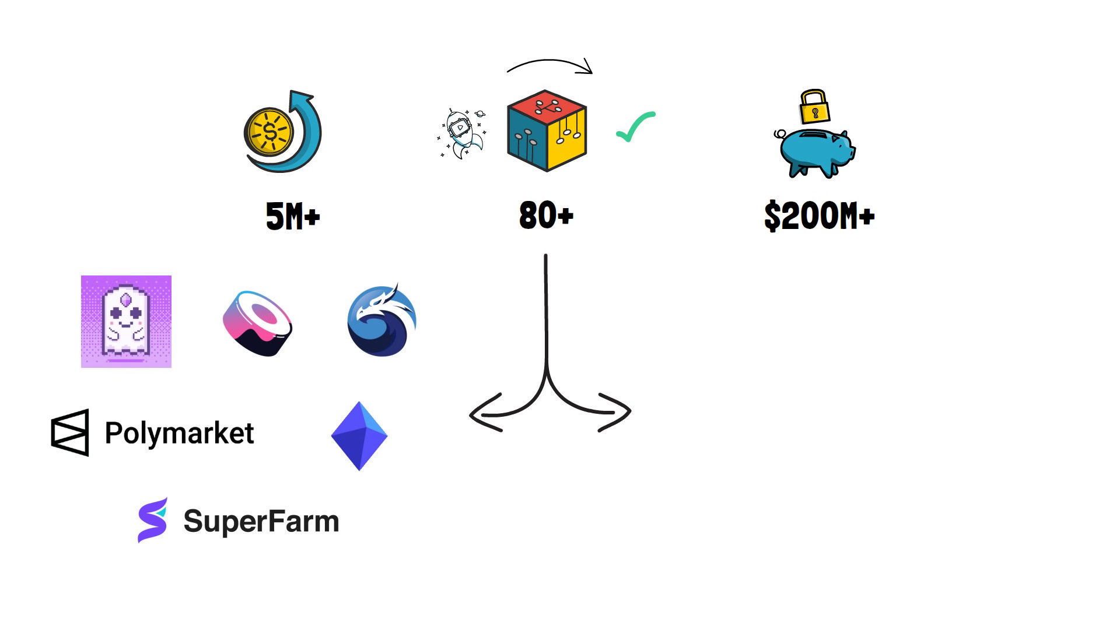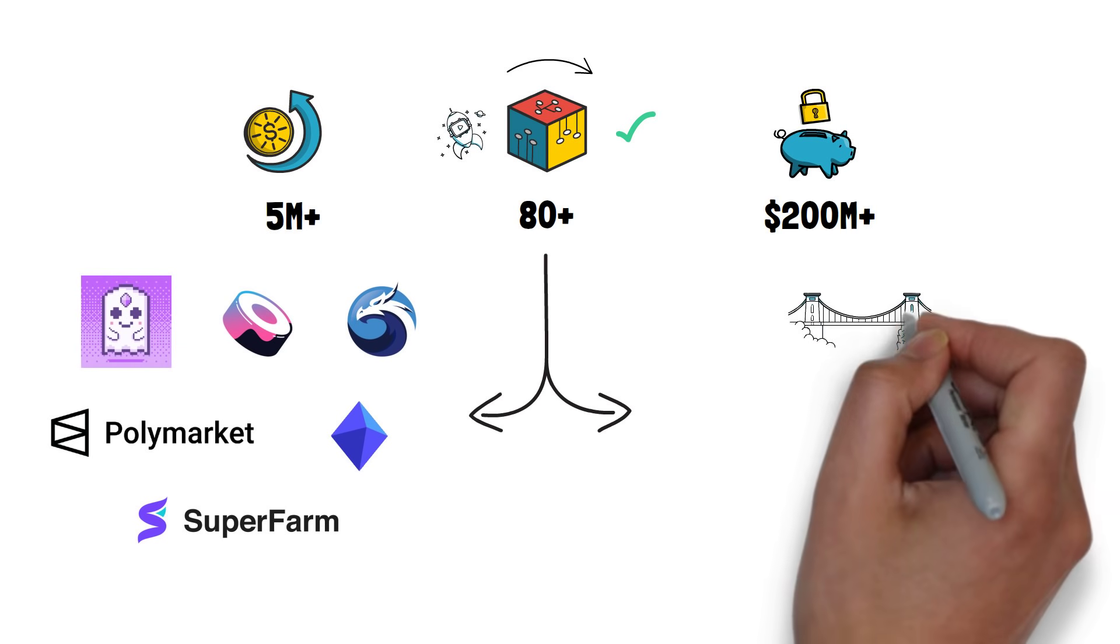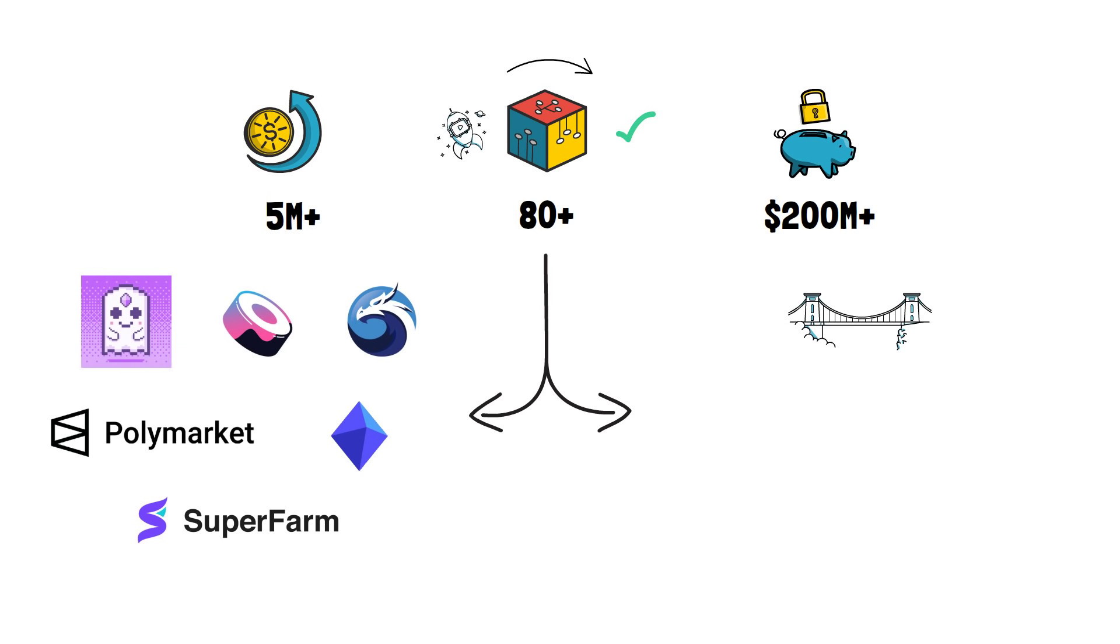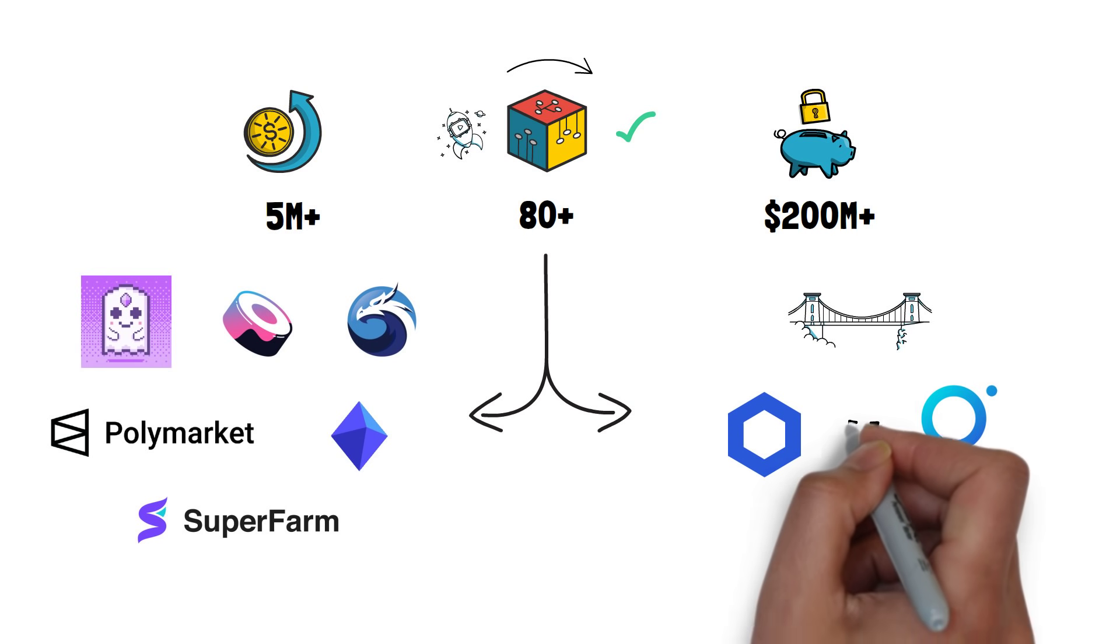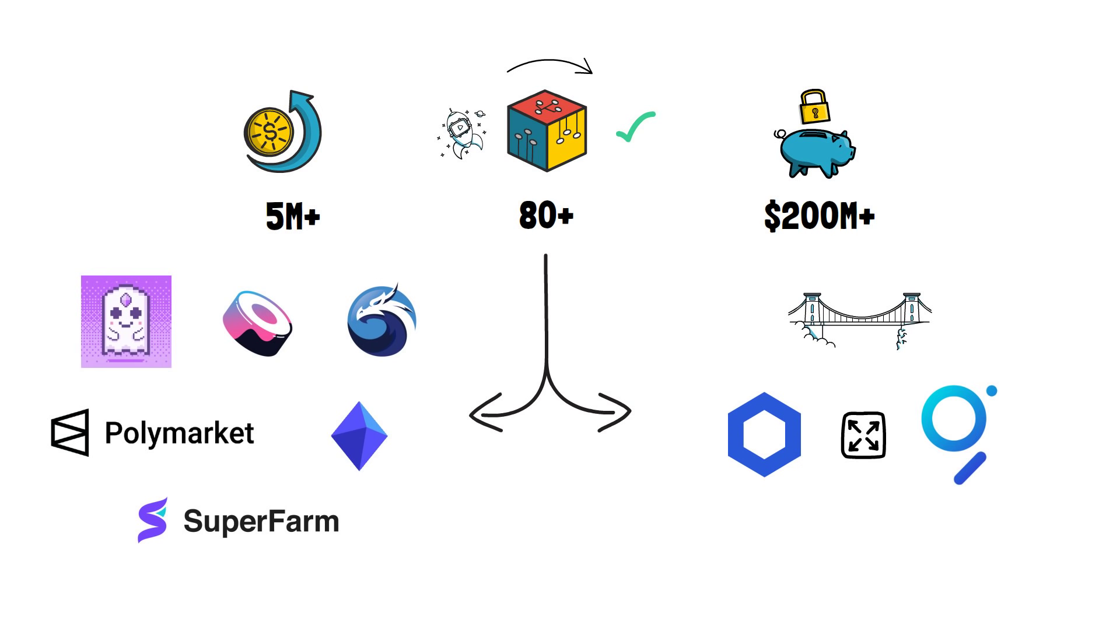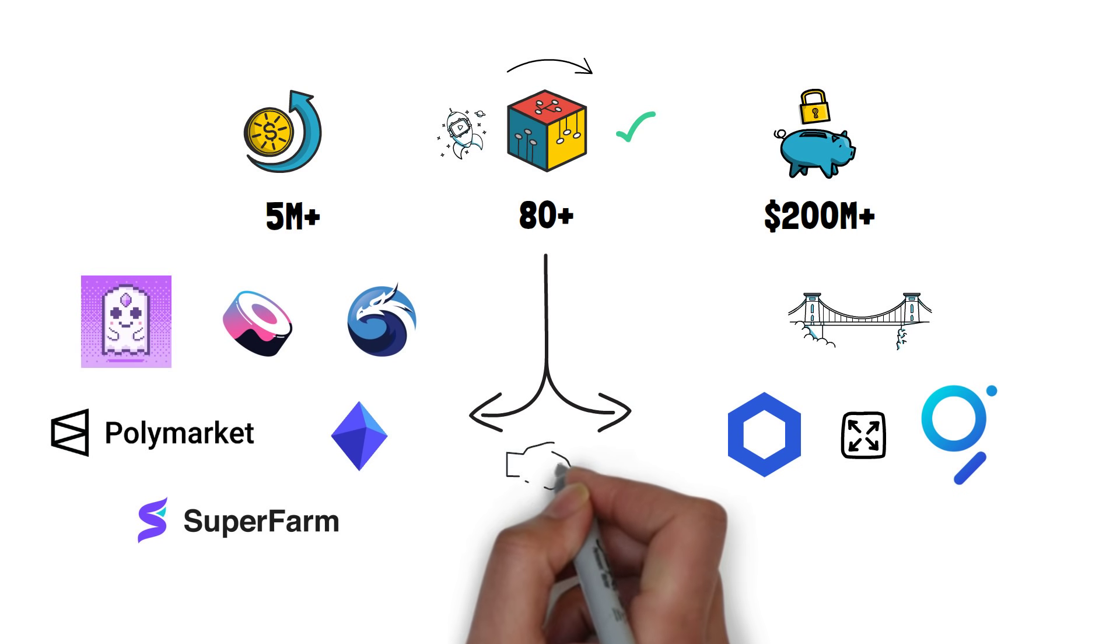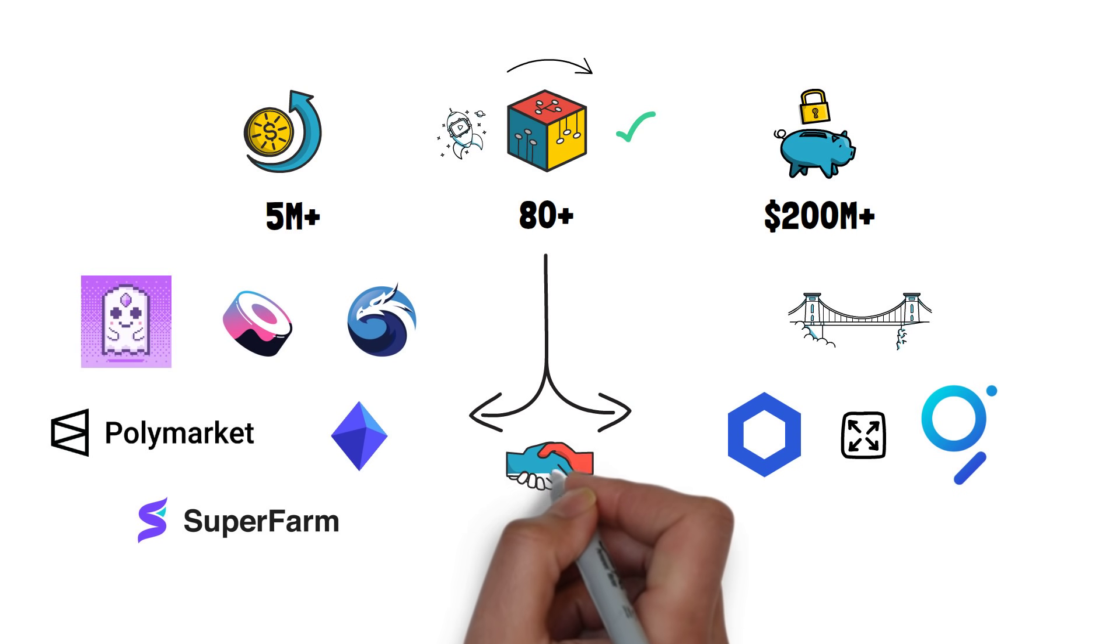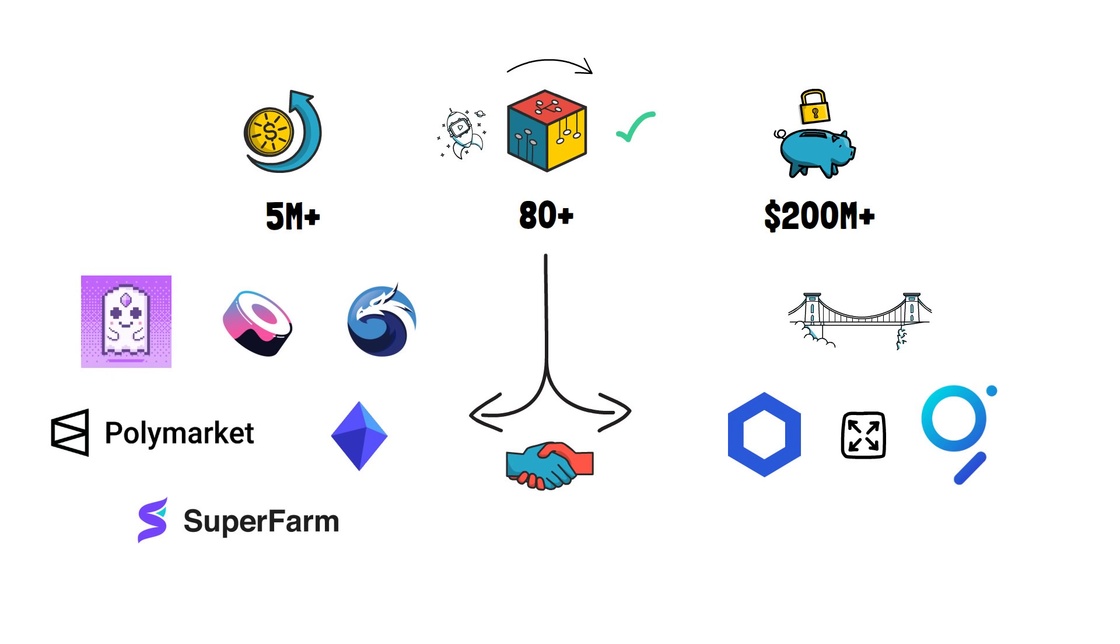Besides that, infrastructure projects such as The Graph and Chainlink also decided to expand to Polygon. Recently, Polygon also announced a partnership with a big player in the video gaming industry, Atari.